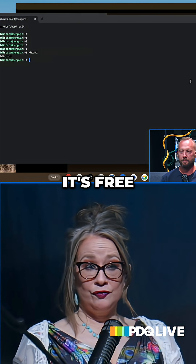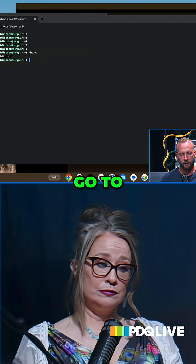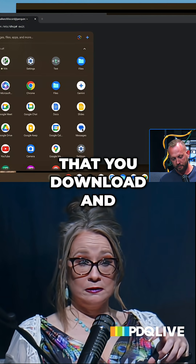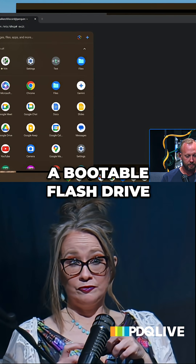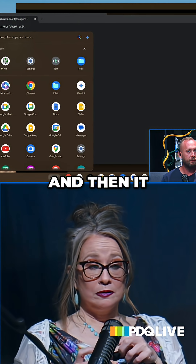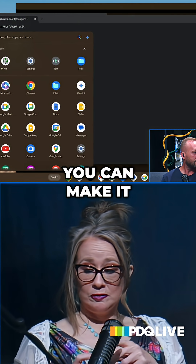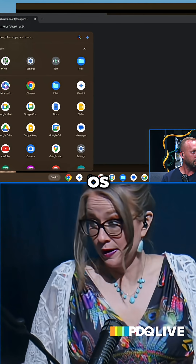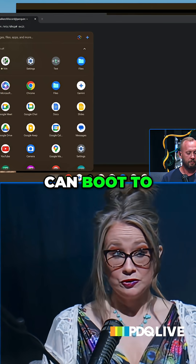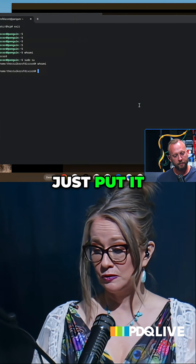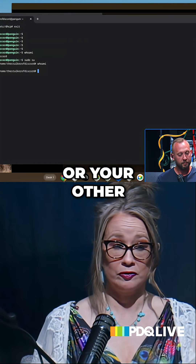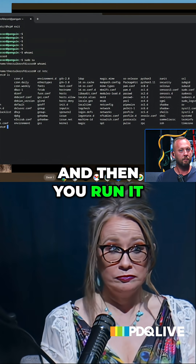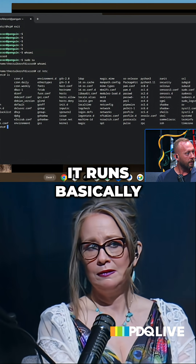Here's the download — it's free. You can go to the Google store. There's a little piece of software that you download and it will make you a bootable flash drive. You can actually do it two different ways: you can make a bootable flash drive, or you can run the utility and it loads the OS and you can boot to the flash drive if you want to try it out. Or you can just put it on your hard drive. It will basically run on any piece of hardware, and it runs basically just as a web app.